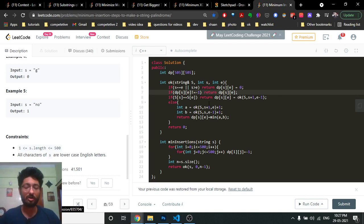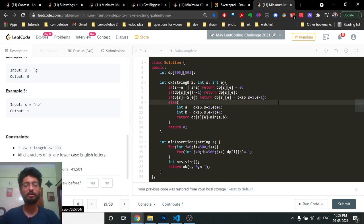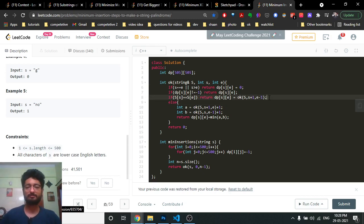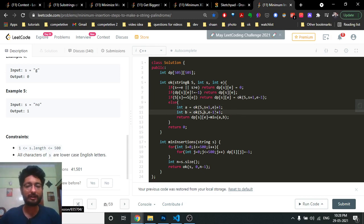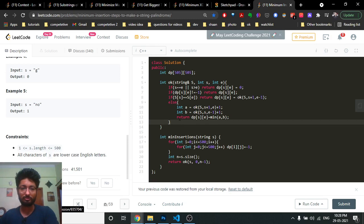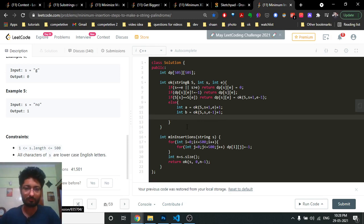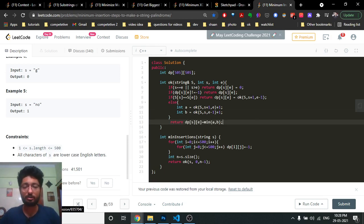Otherwise, if the character at start equals the character at end, call the function again with s+1 and e-1. If they are different, take the minimum of: incrementing s by one (keeping e fixed) plus one, or decrementing e by one (keeping s fixed) plus one. That's the complete dp logic and code for this problem. If you have any questions mention them in the comments — keep coding and bye!